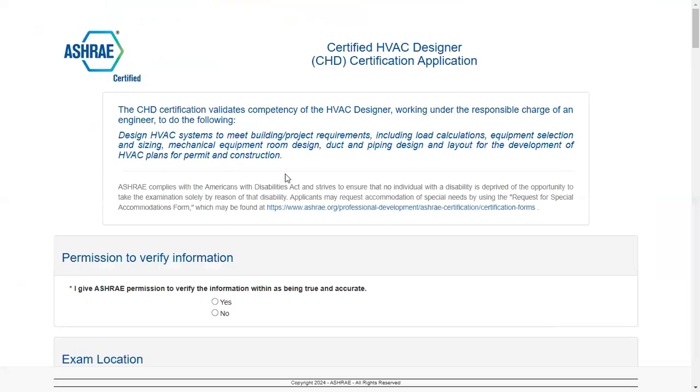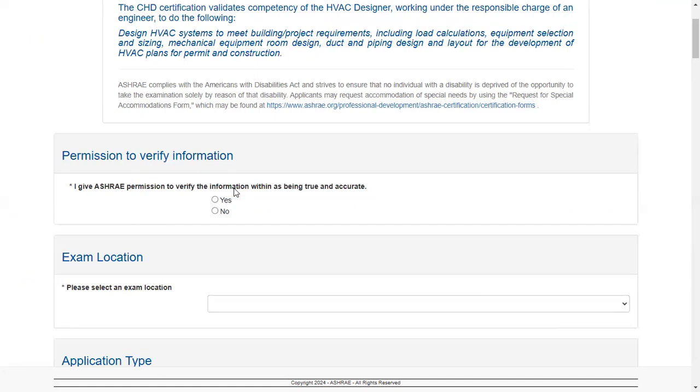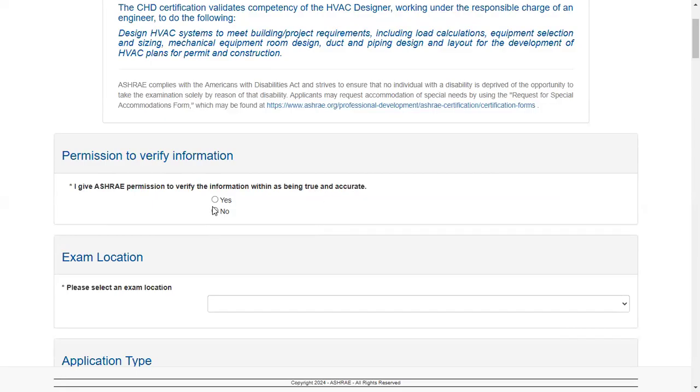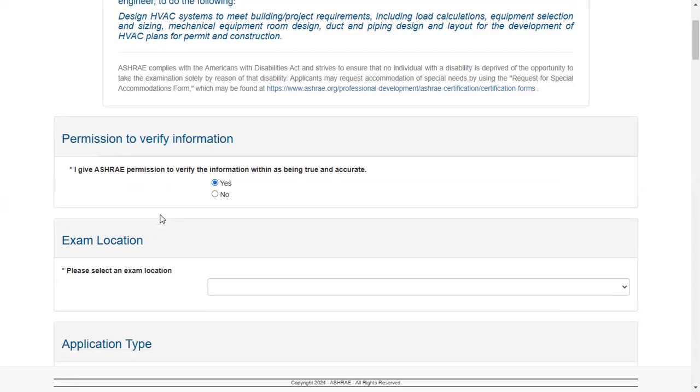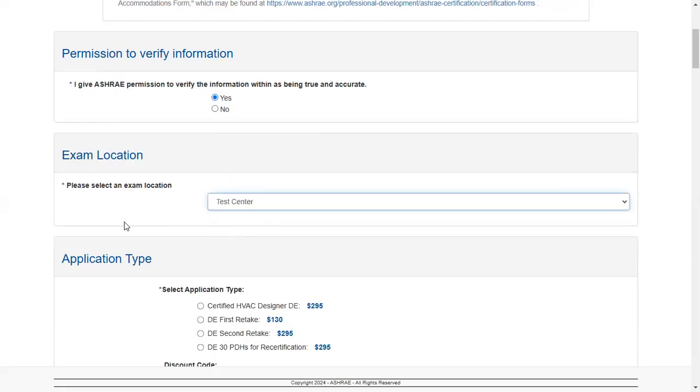Right, so this is the application interface we have. The very first thing that we face here is a yes and no choice. Usually you always have to say yes - I give ASHRAE permission to verify the information within as being true and accurate. If you say no, that's not the right answer. You have to say yes. Then please select an exam location, test center.